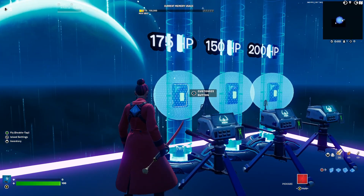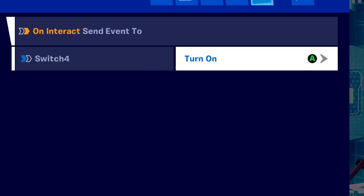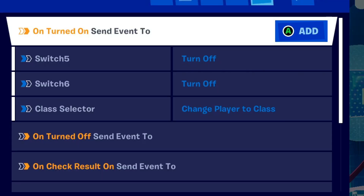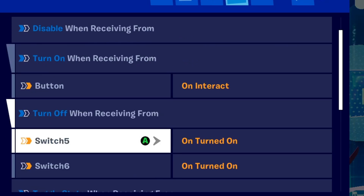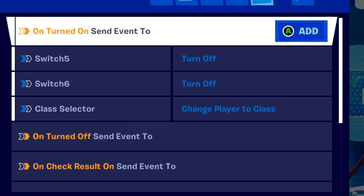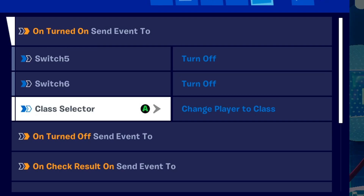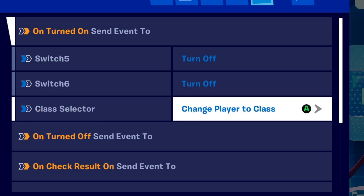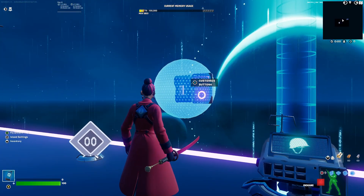For the button, on interaction send events to switch to turn on. For the switch, make sure turn on when receiving from button, and turn off when receiving from the other switches you have for your other custom health options. On turned on, send events to switch five and switch six set to off, and on turned on send events to class selector to change player to class.